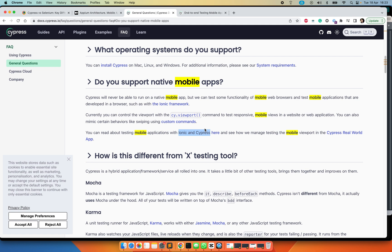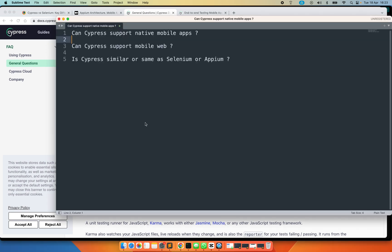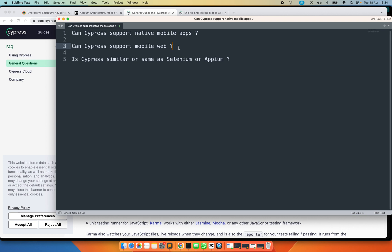Now let's go to the second question: can Cypress support mobile web? Cypress can support mobile web only for the responsive behavior by emulating the size of the web, but it can also support some of the mobile web behavior but it's limited. So the best approach is to try and stick with tools like Appium which support mobile.